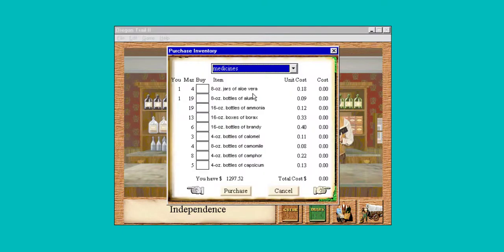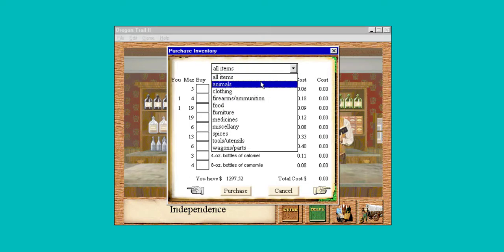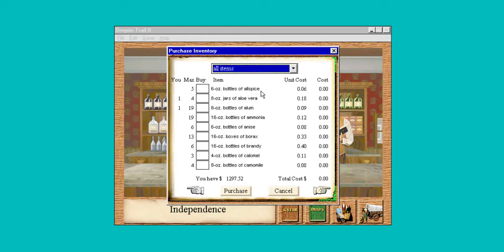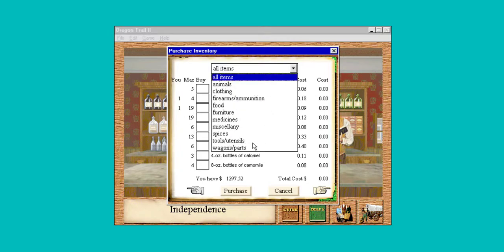Let's see what's in the pharmacy. Because typically on these trails, just from me playing this previously, we can get into all kinds of situations. The number one thing we get now isn't dysentery — it's snake bites.